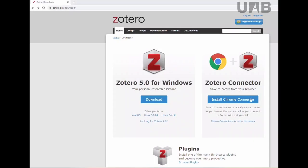To get started with Zotero, go to the web page zotero.org/download. There you can download the suitable Zotero version for the platform you use. You will also find the connector you need for your browser.